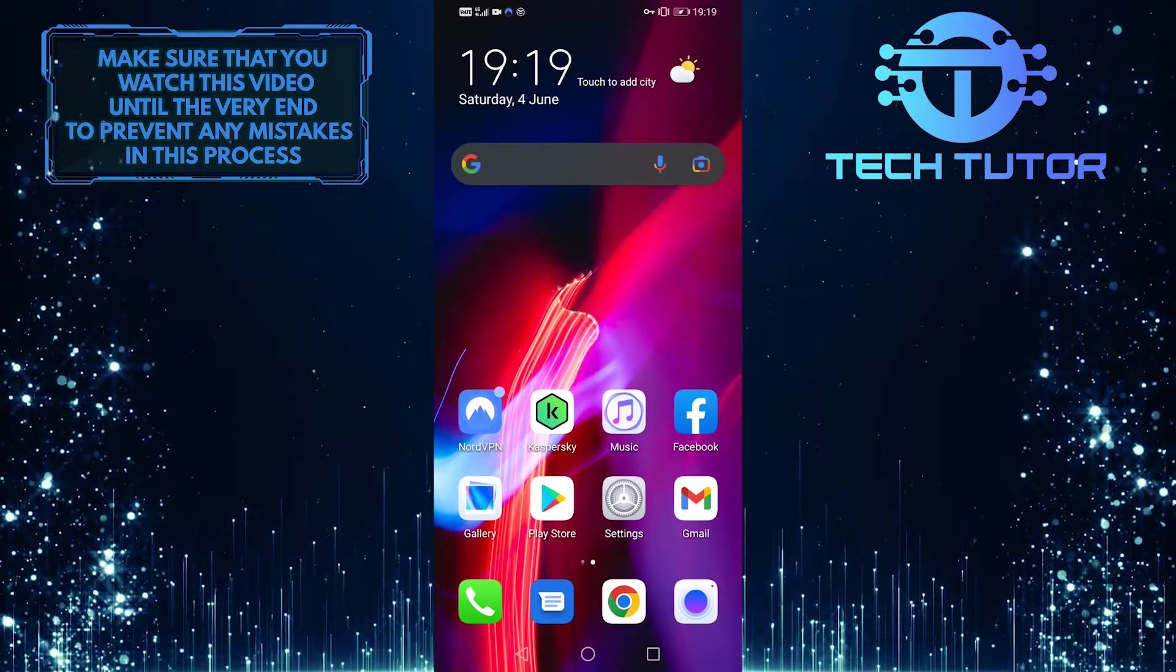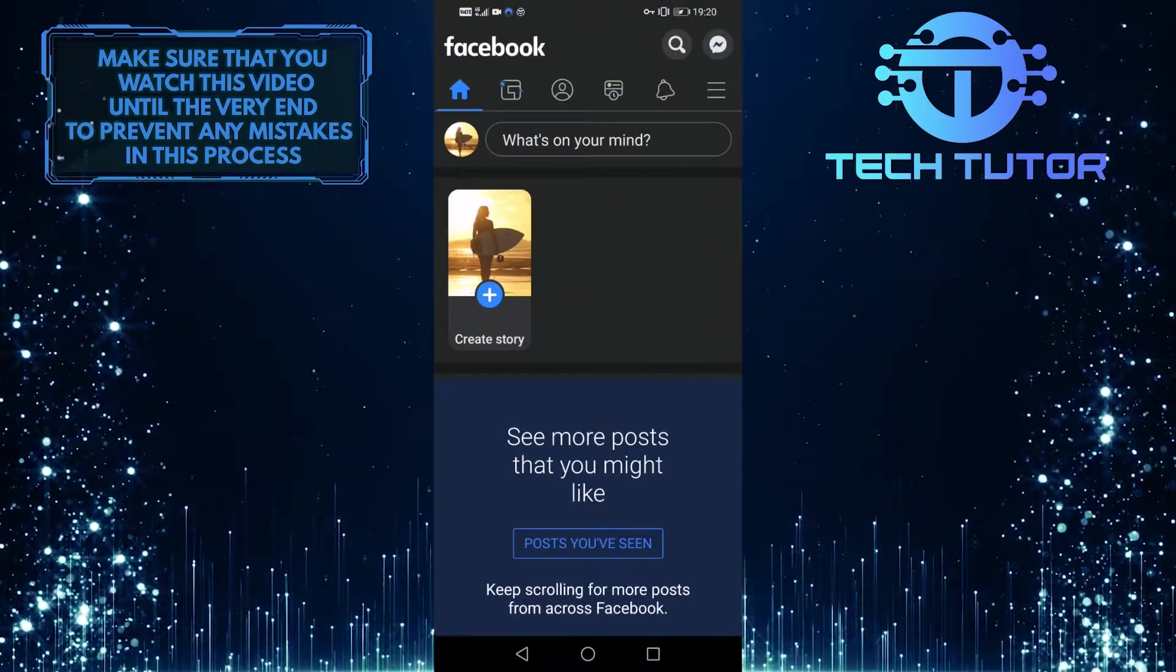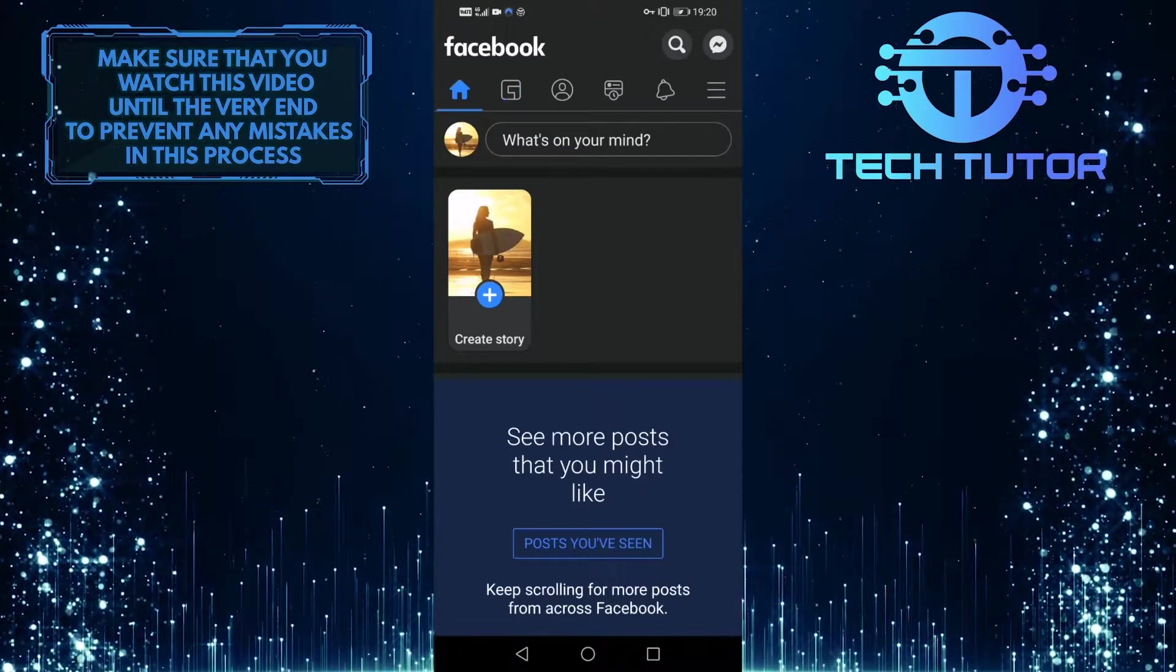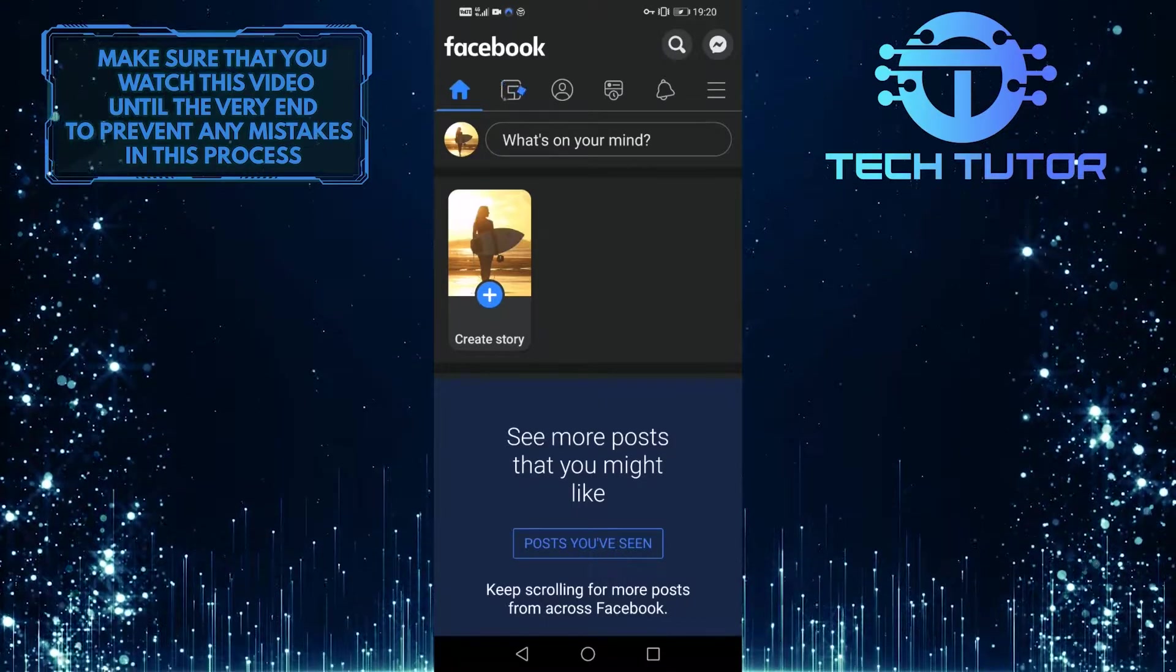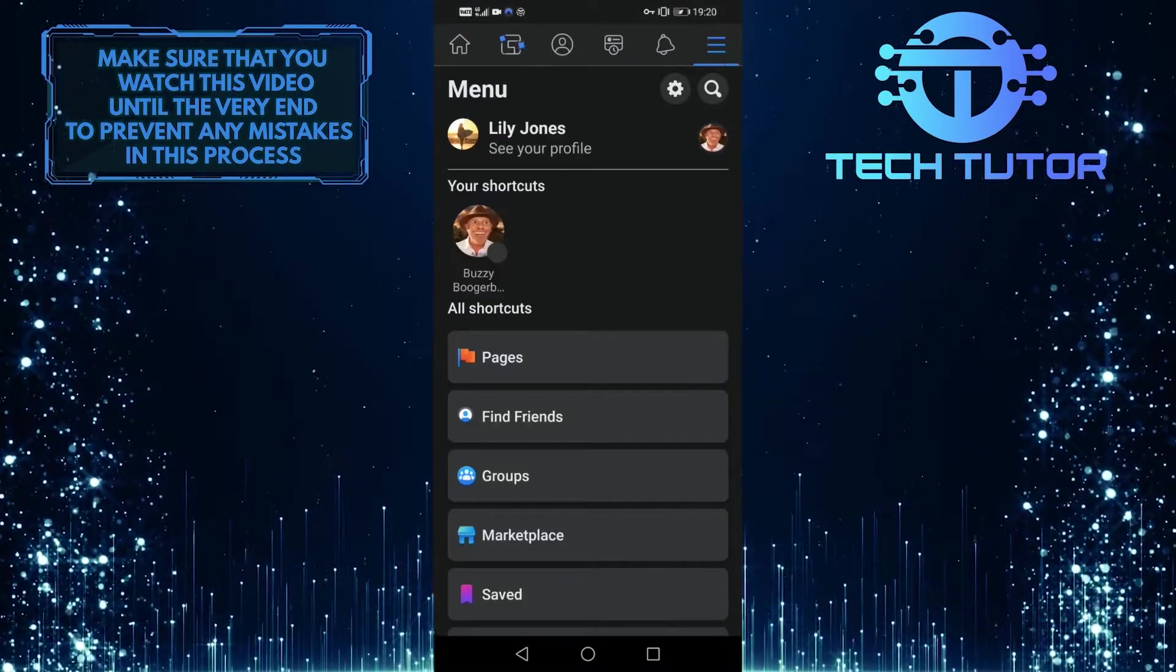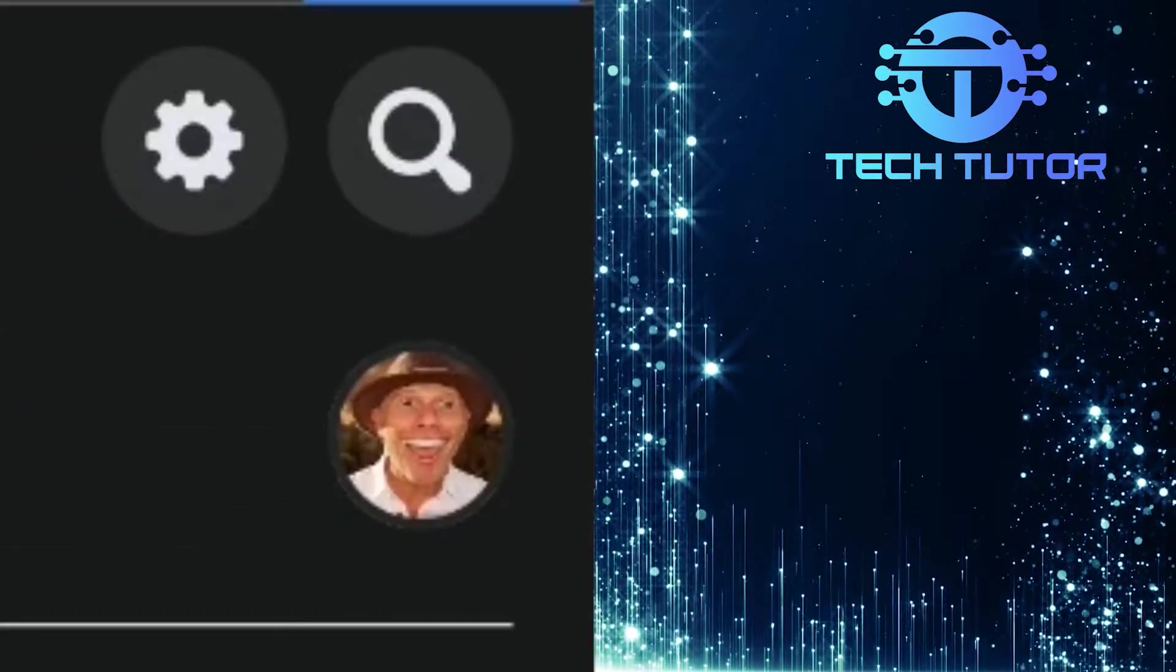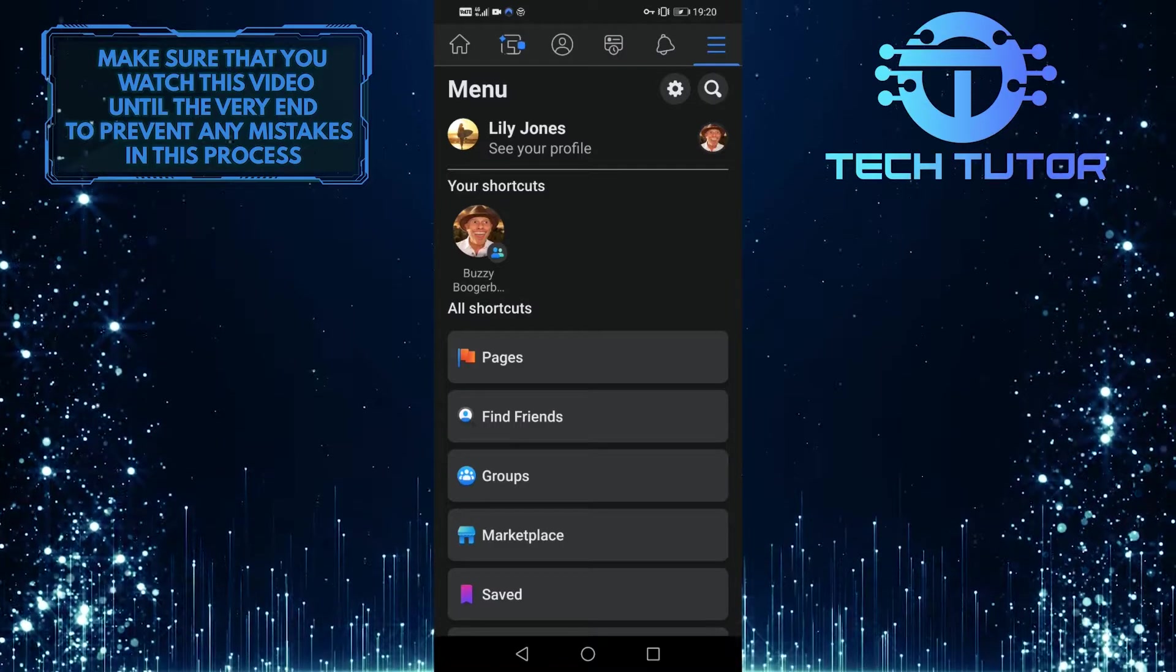So first of all, let's open up the Facebook app. In order to do this, you have to be logged into your account, and then tap on these three lines at the top right of the screen, and then tap on this gear icon to go to your settings and privacy.